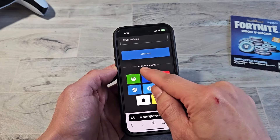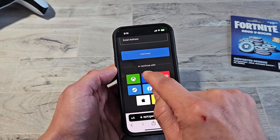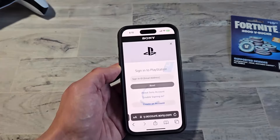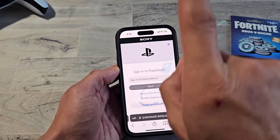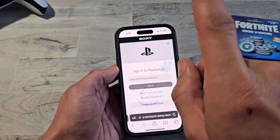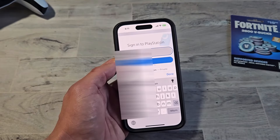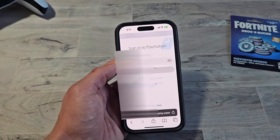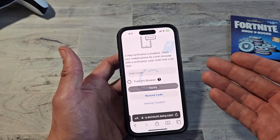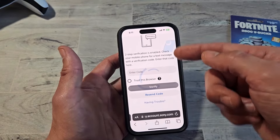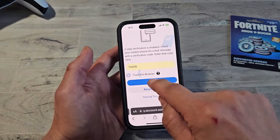So we're going to continue with one of these options and use PlayStation. Tap on that. Now I have to sign in to my PlayStation with my email account. Let me put that email address in right here, then tap on next. Now let me input my password. I have two-step verification, so once I did that it sent me a text and I need to put in the code I got from my text message. Now I'm going to tap on verify.